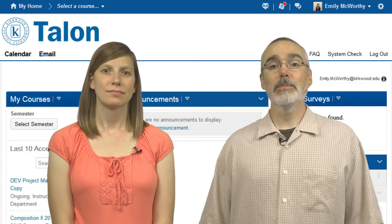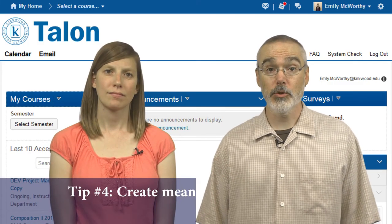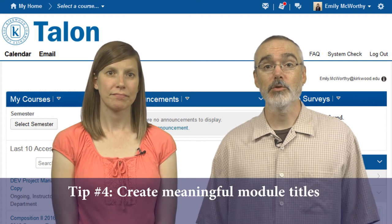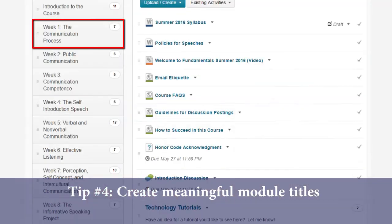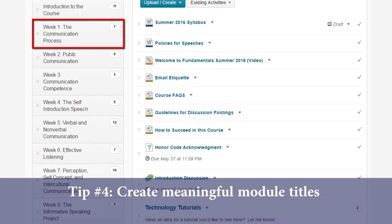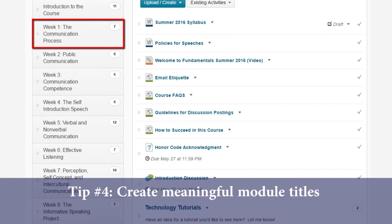Tip number four is to create meaningful module titles. Instead of just "Week One," explain what week one is. For example: "Week One: Introduction to the Course."